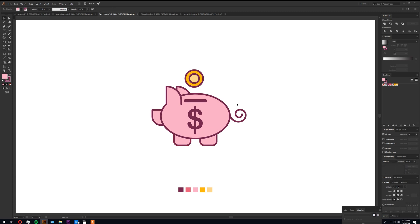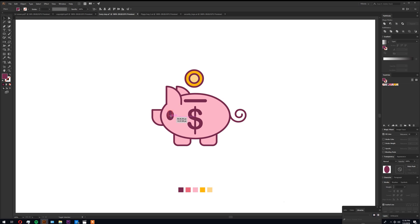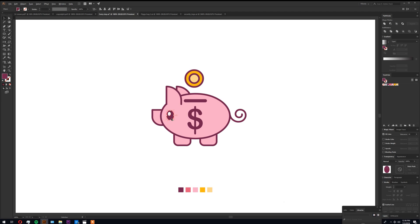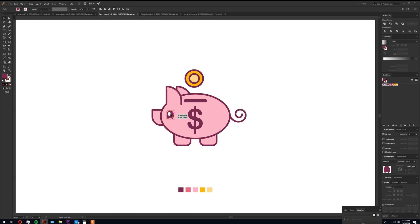So now let's do the eye. Open ellipse, Ctrl+C, Ctrl+F so we can make the highlights. Dragging out, copy the eye and cut it with the pathfinder so it can look like a cheek eye.